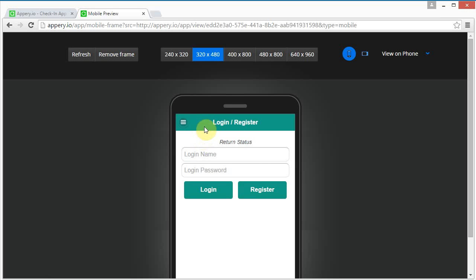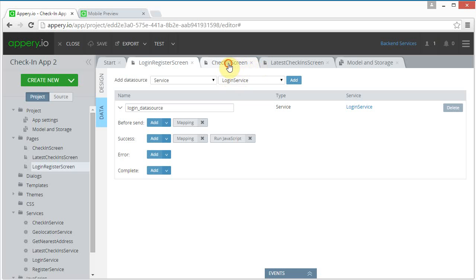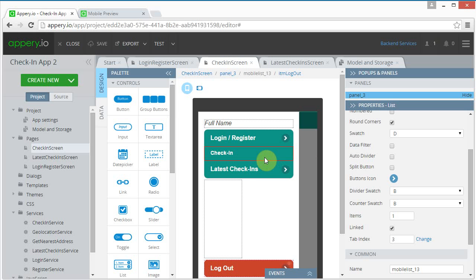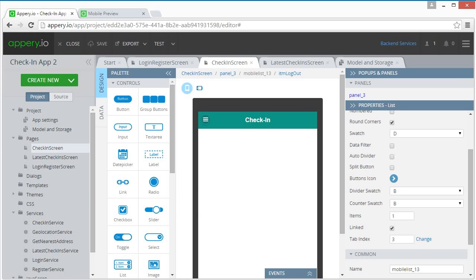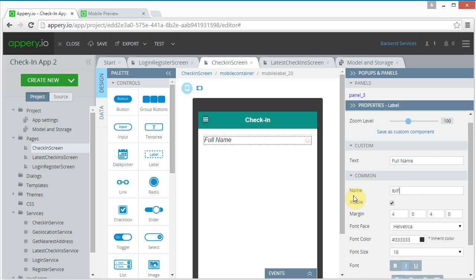Let's work on the check-in page, and after that we can come back and do the registration page. For the check-in screen, let's close the panel. At the top I'm going to put a label which is going to be the full name of the person who's checked in.